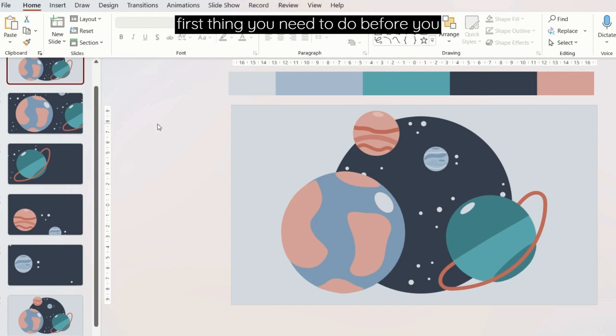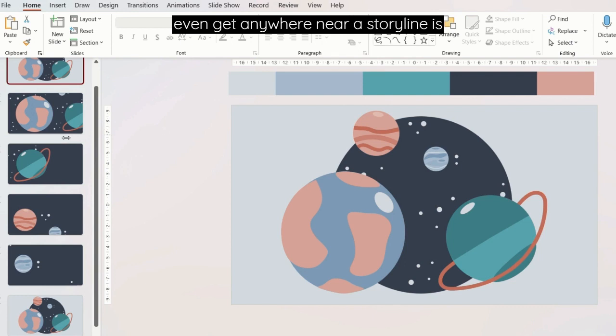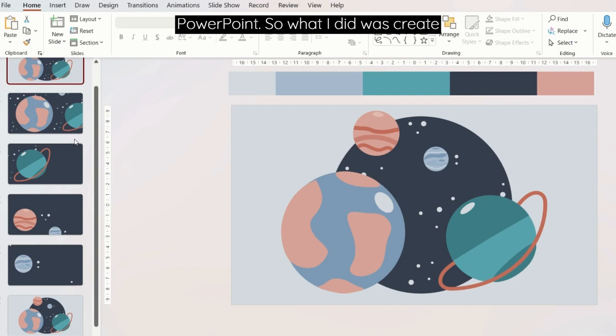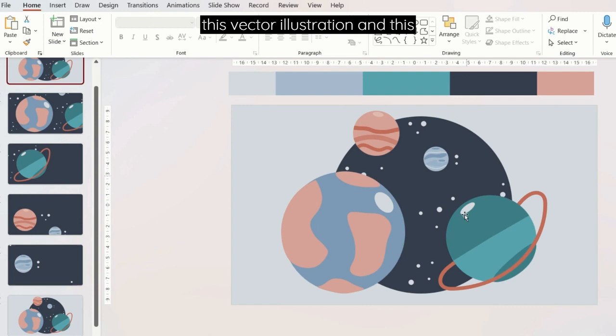So the first thing you need to do before you even get anywhere near Storyline is actually do all your prep work in PowerPoint. What I did was create this vector illustration and this is going to form my activity.